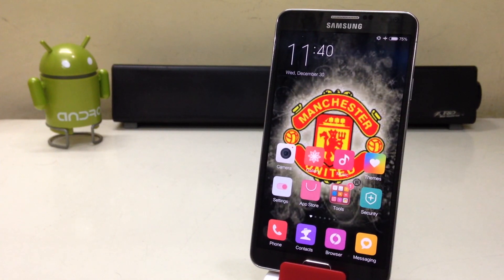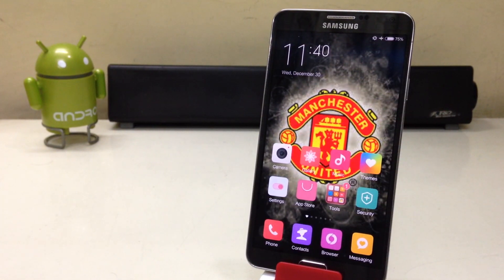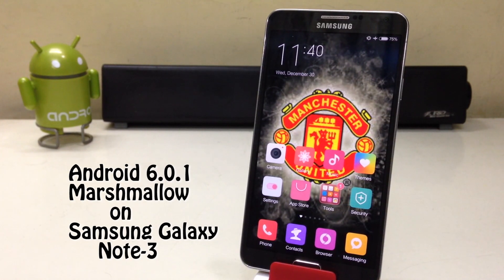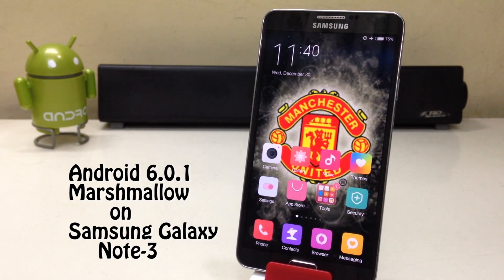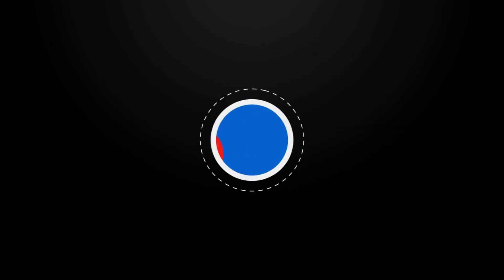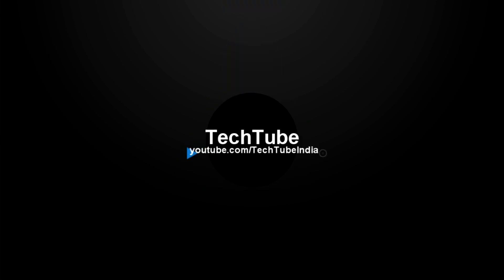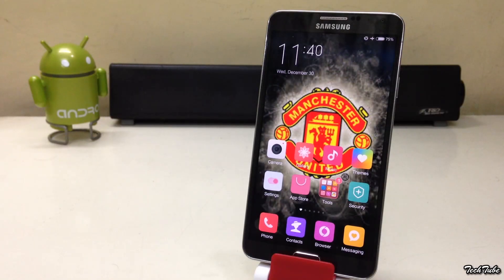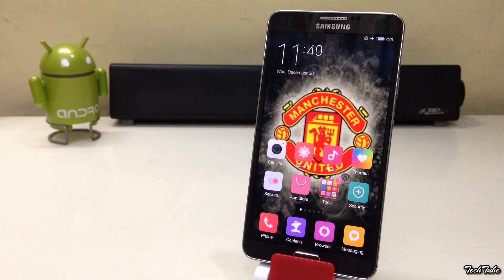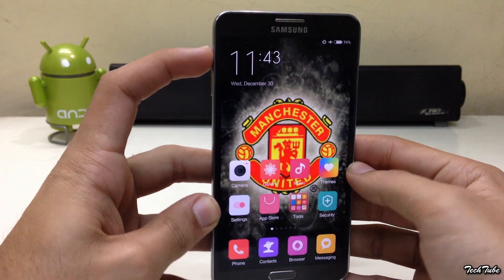Hey guys, today we're going to install Android Marshmallow 6.0.1 using the Resurrection ROM on the Samsung Galaxy Note 3. Make sure you have around 50% battery life, check your model number before downloading, and you need to be rooted and have a custom recovery installed — for that, watch my previous video.